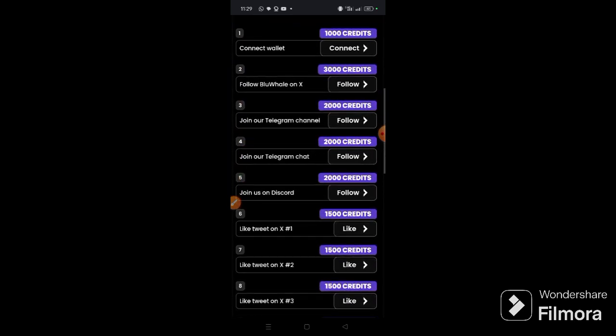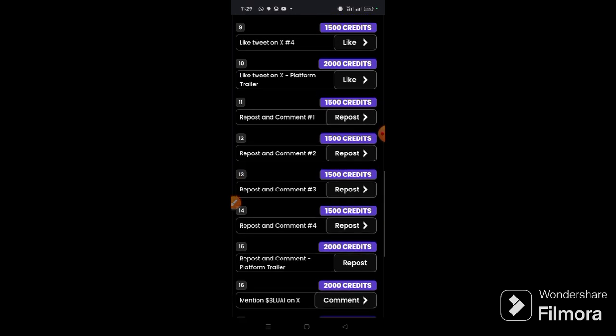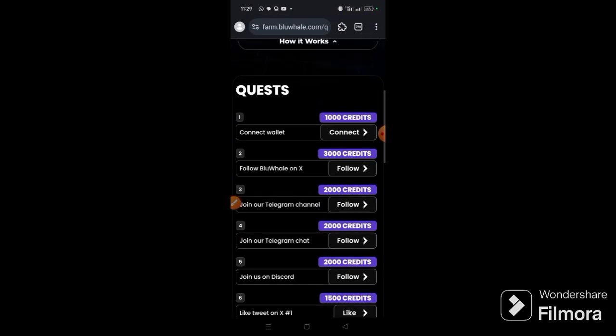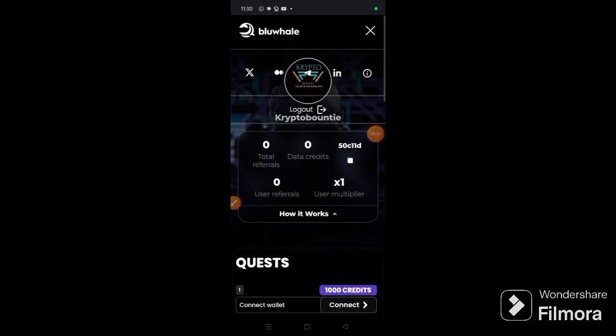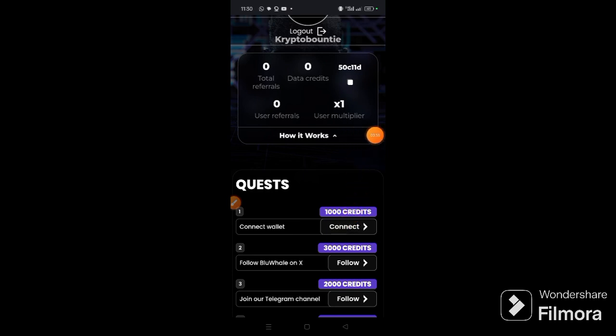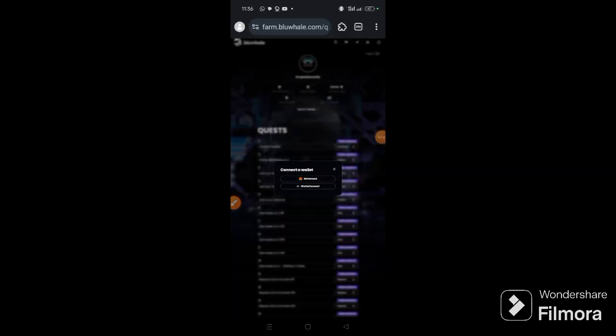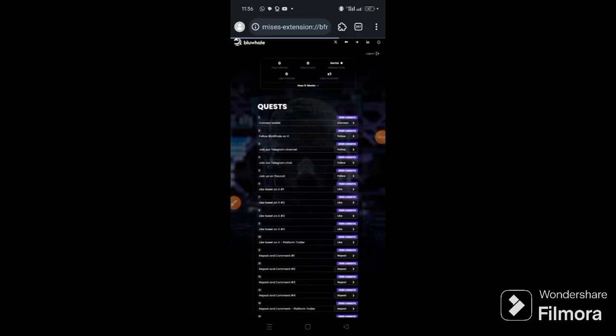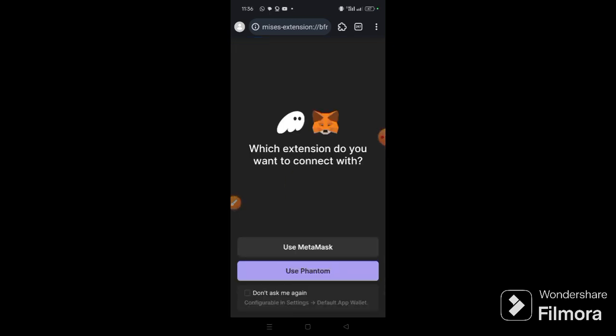Now you see these options, these are the tasks you have to participate in. The first thing you can see is connect wallet, so what you have to do is click this and you see connect, choose MetaMask. Now it will open up, okay I choose MetaMask.